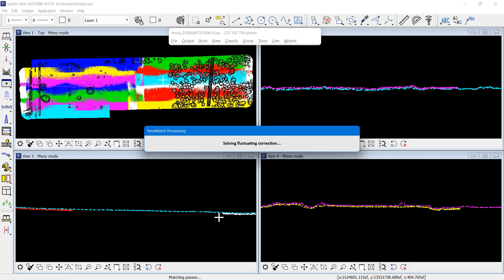Corrections per flight session, corrections per line, and a fluctuating correction, which changes all the time. And then we also solve a mirror angle correction.